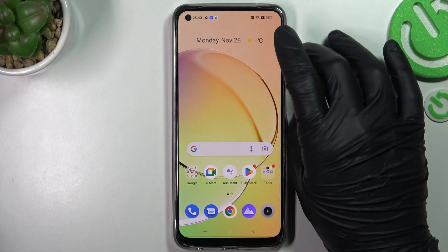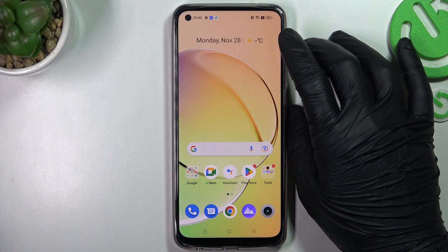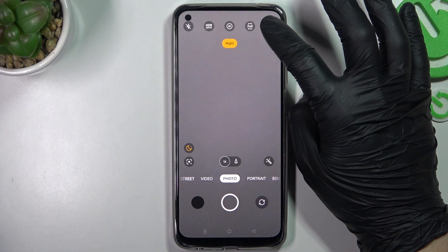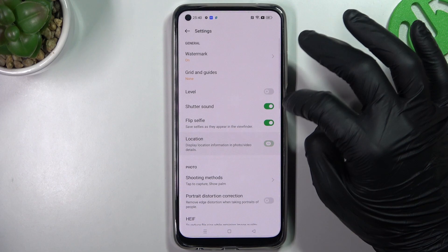Guys, this is a Realme tutorial and today I will show you how you can manage location on your photos on this device. On the first step, you have to open your camera app, then tap on this three-line button and choose the settings. Now look for the location, and by this little switcher you can turn it off or turn it on for your photos.